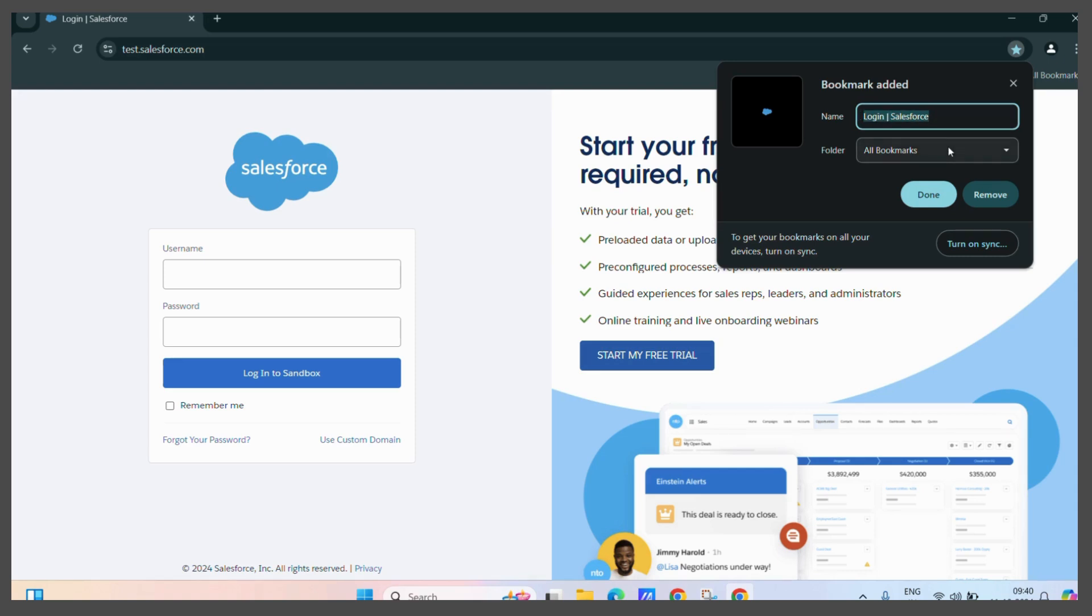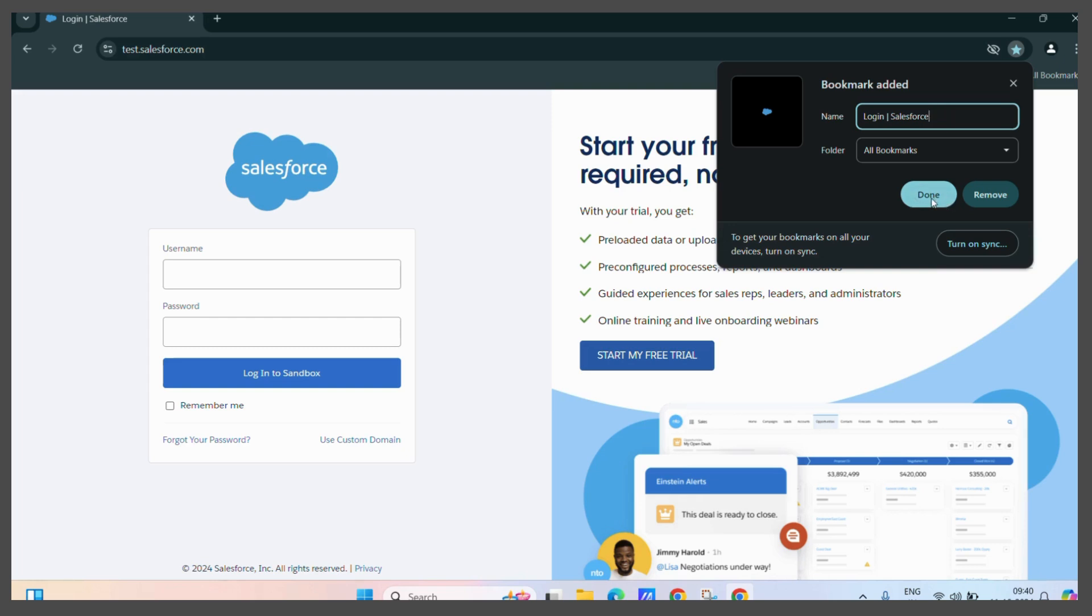You can also choose to store this bookmark in a particular folder for a particular work. But if you don't want that hassle and just want to save a bookmark, you can click on the done button like this.